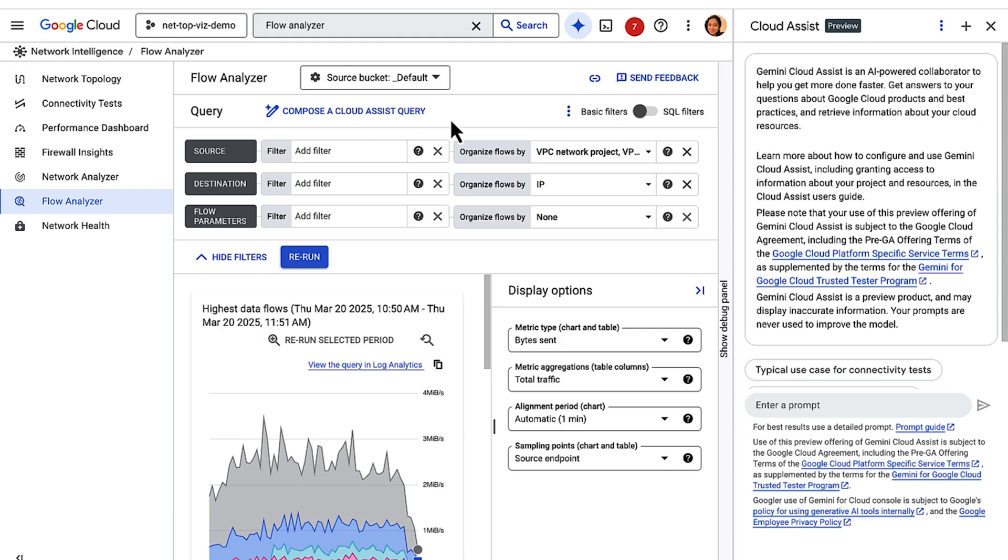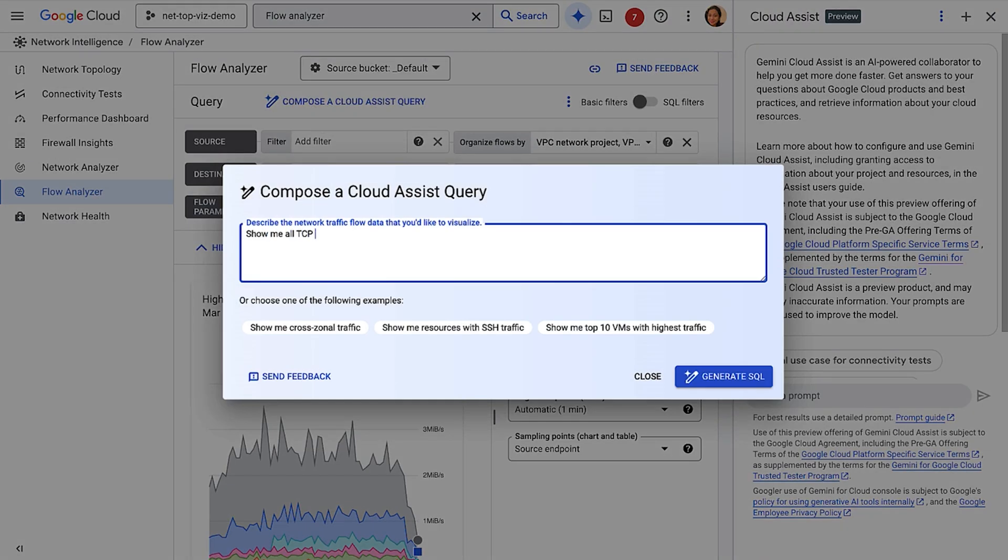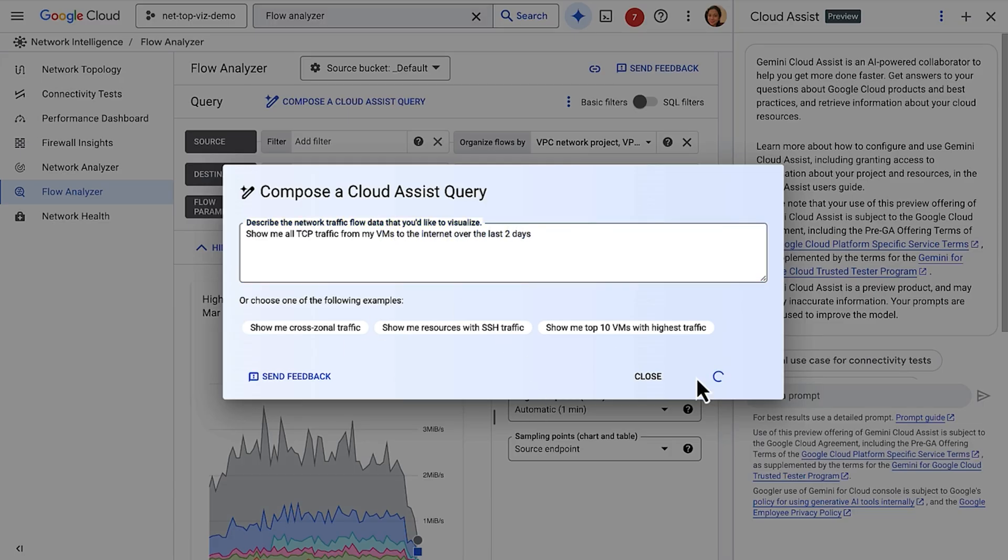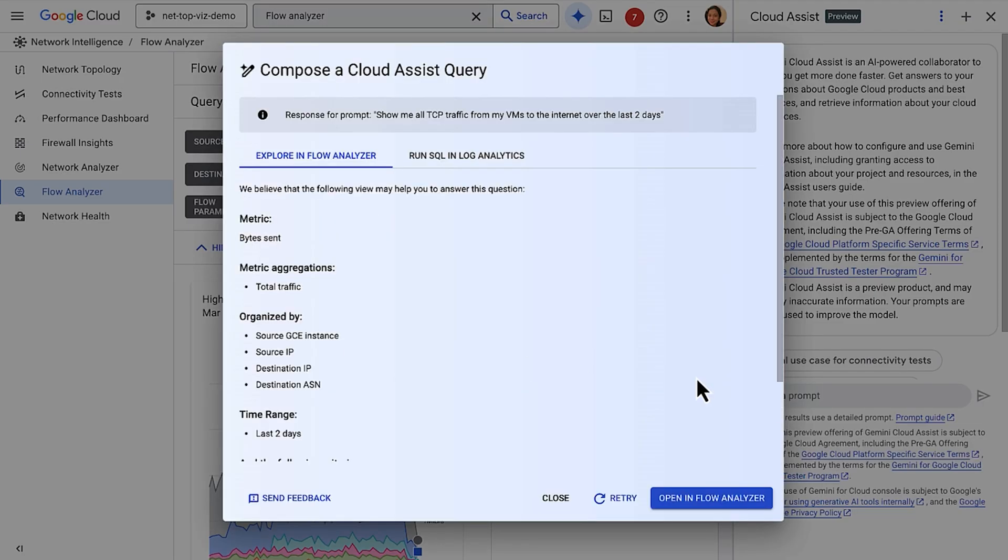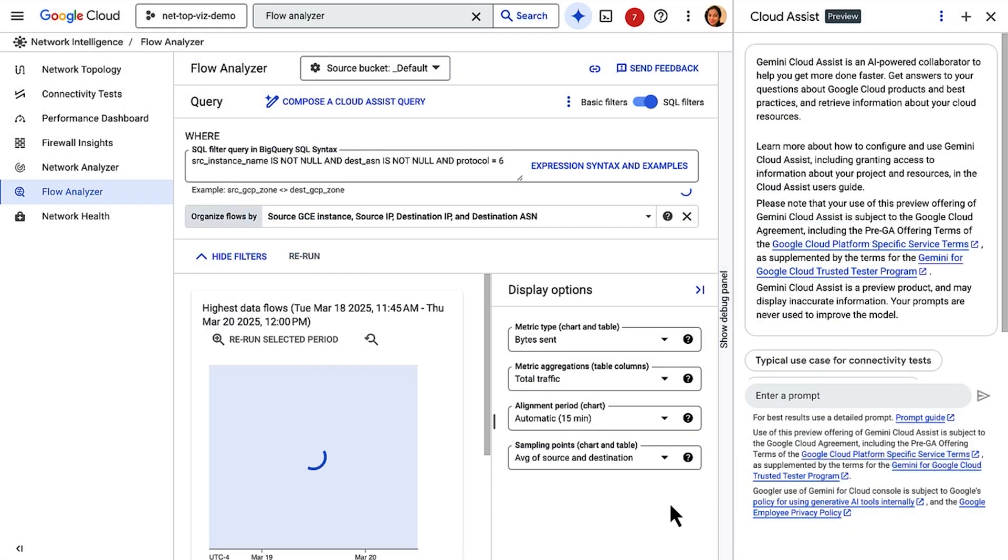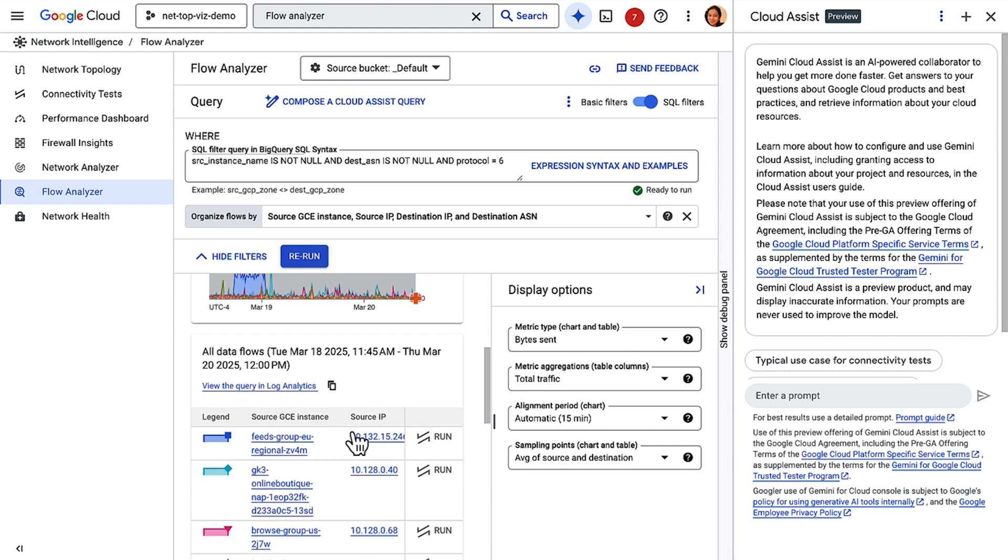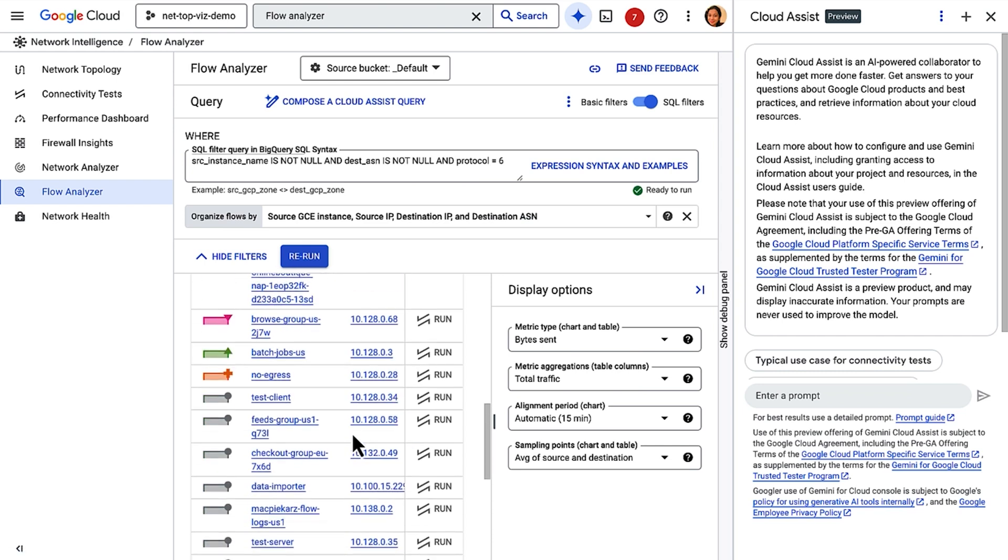Now, let's go to Flow Analyzer. I want to understand all the TCP traffic from my VMs to the internet over the last two days. My SQL is rusty, so I'm going to ask Gemini to help me write a query. Hit Generate SQL. And there you go. It generated the SQL query for me. Click on Open in Flow Analyzer. Here, I'm able to see the TCP traffic from my VMs here. Based on the prompt you provide, Gemini can help you write all the way from simple to complex SQL queries.